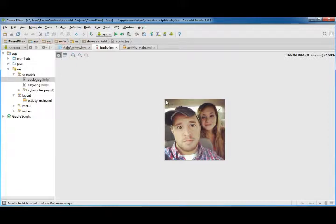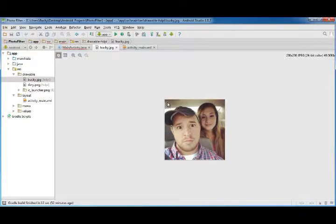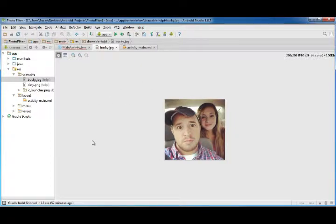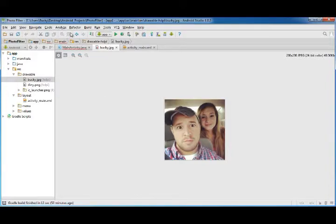Now every single pixel we look at, we're just going to be inverting, in other words, tweaking the value a little bit and sticking it on this new image. So we're going to be building this new bitmap piece by piece, pixel by pixel.